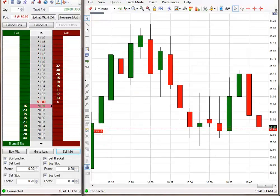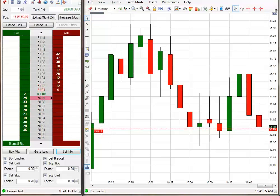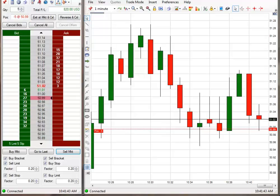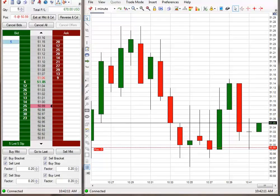Okay. I have just taken a short position here using the code. And let me calculate my stop and set it. And I'll be right back. Okay. Stop is set to 51.15. I'll come back.